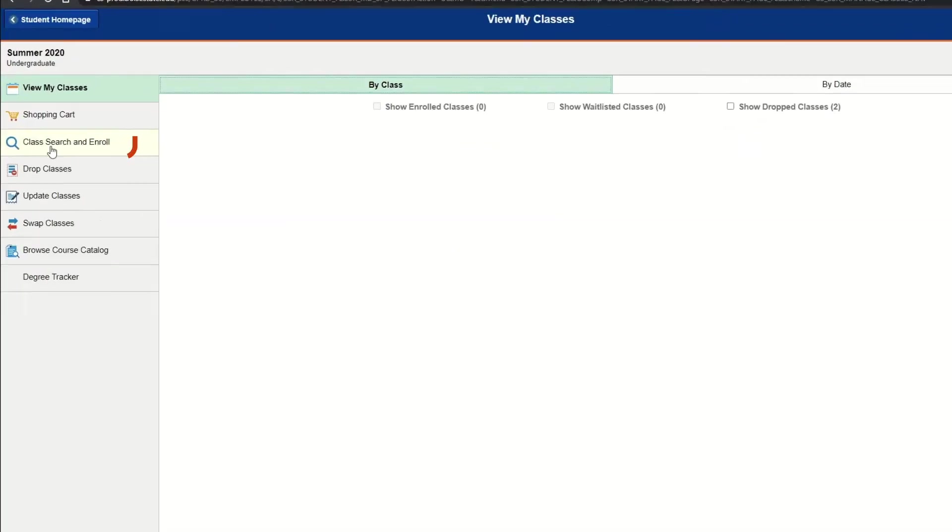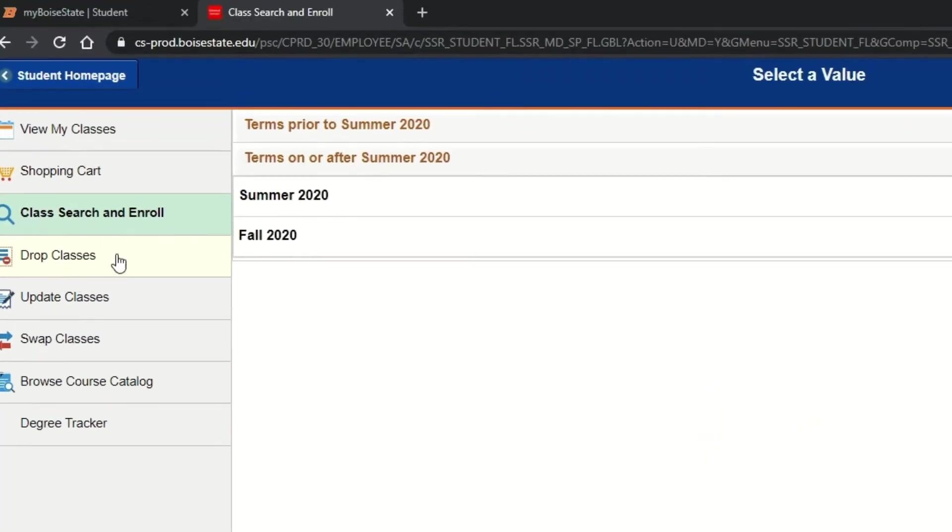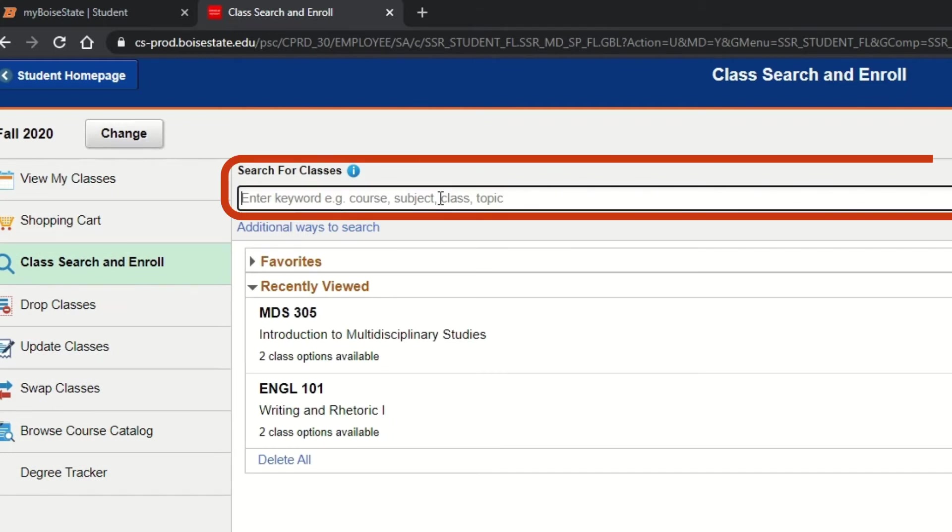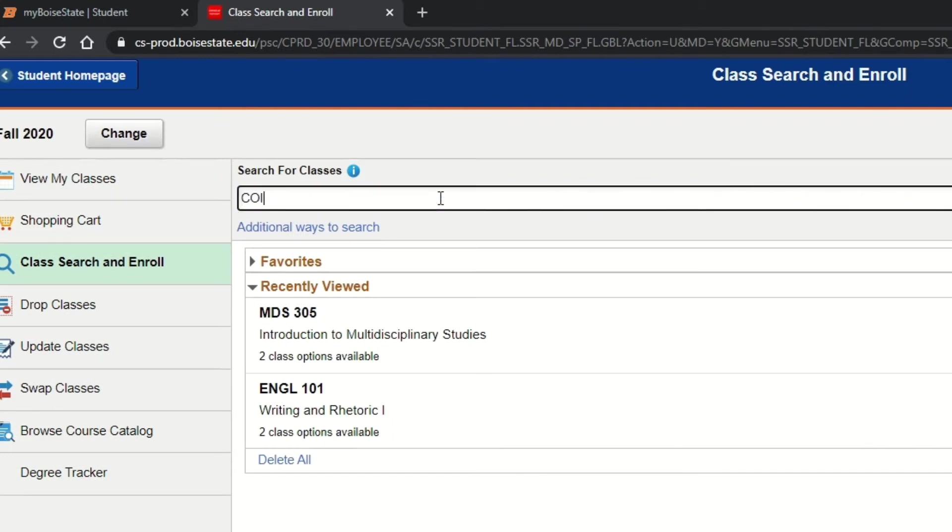On the following page, select the class search and enrollment tab and select the term you wish to enroll for classes in. Search for classes by entering information or keywords into the search bar. For example...